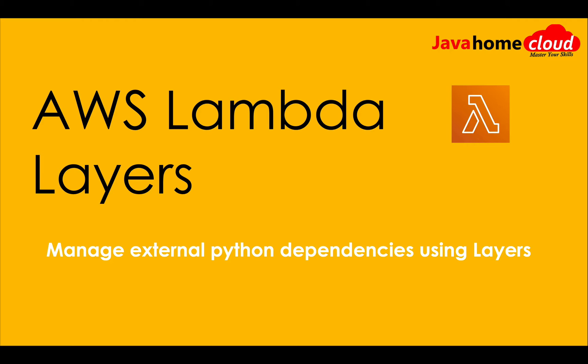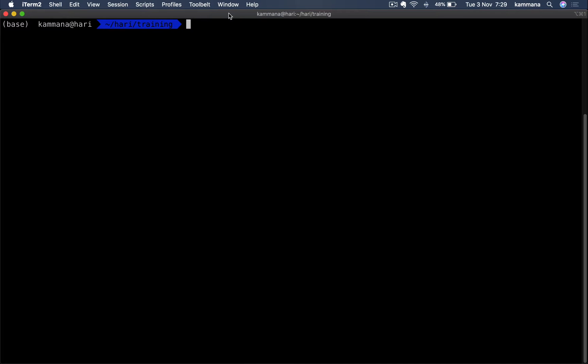The better way to manage this scenario is to use layers and put that external dependency in it, then refer that layer in all the functions. Let's get started with the demo.